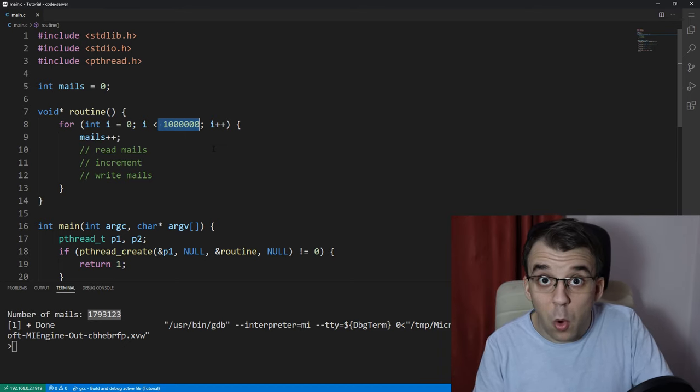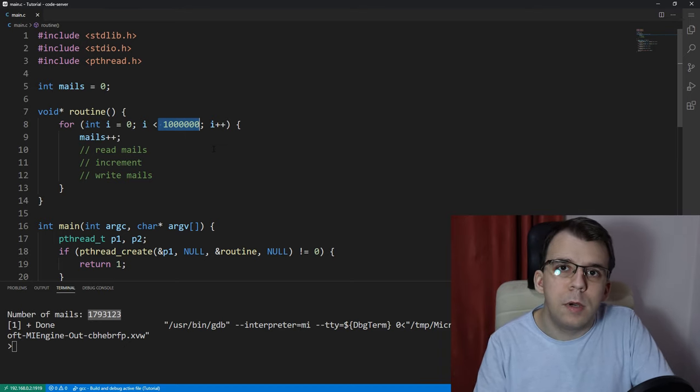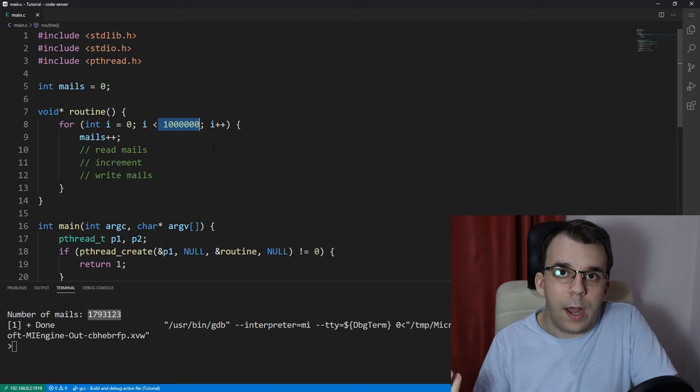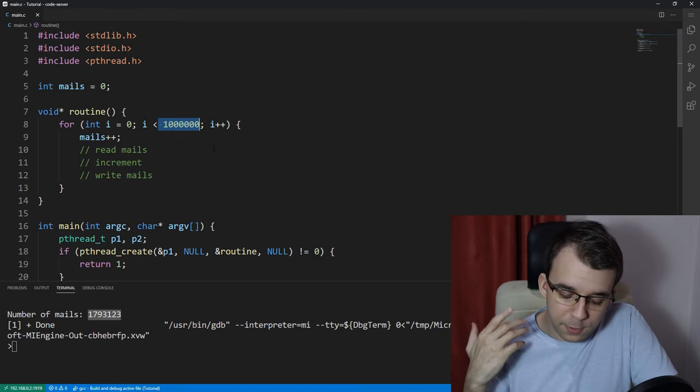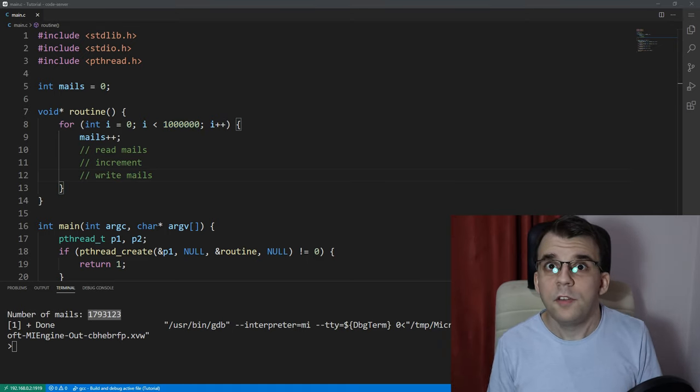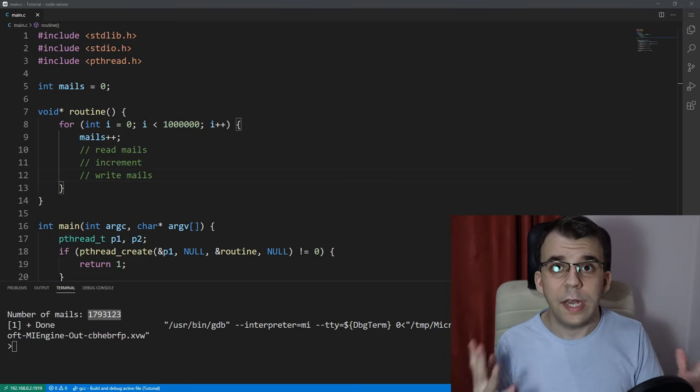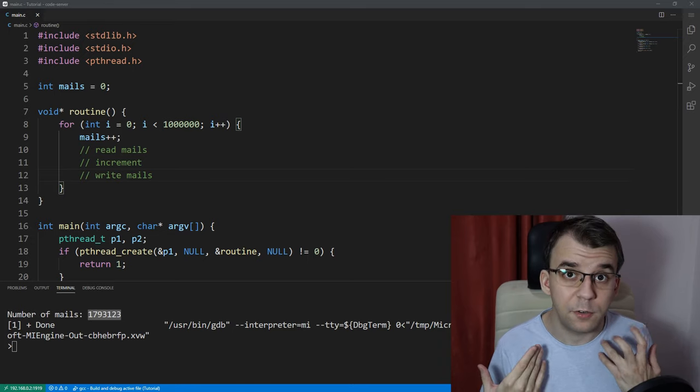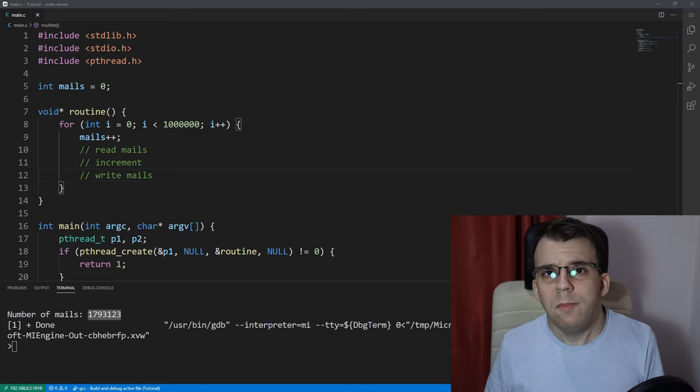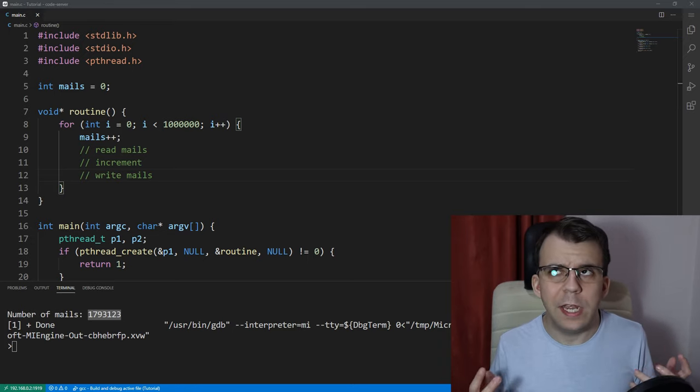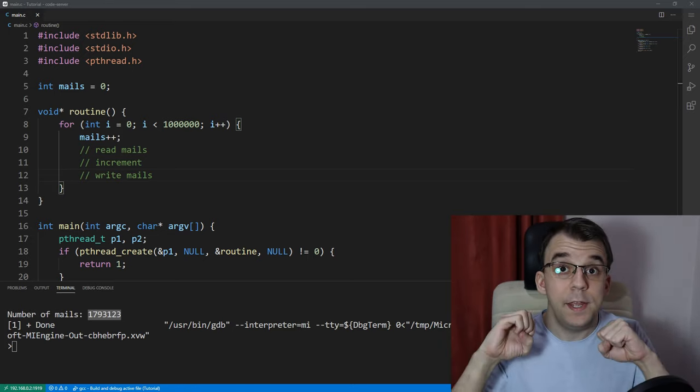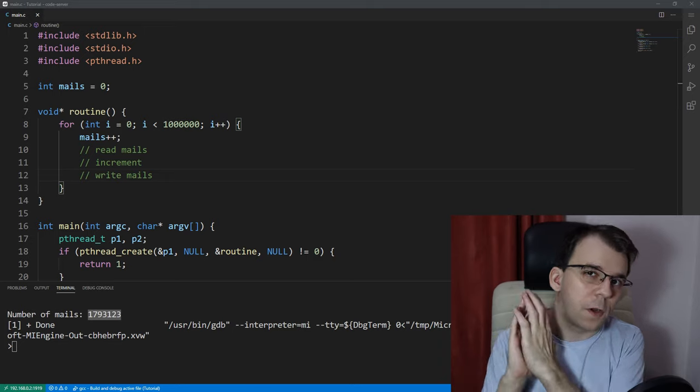Now, we know why that is, but in this video, I'm going to talk about how to solve this issue. The answer is using a mutex. This is how you can solve the issue. A mutex is sort of a lock around a section of code, so to speak.